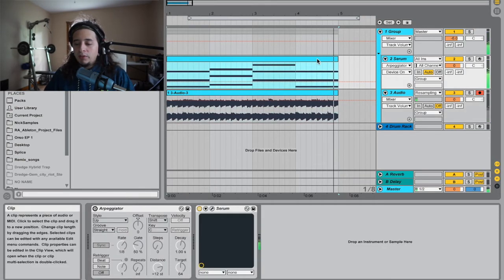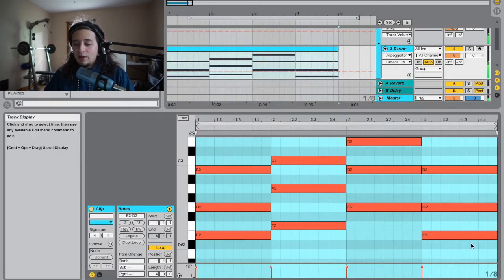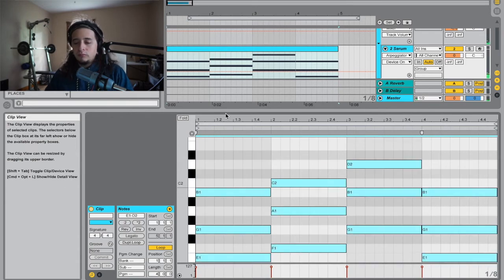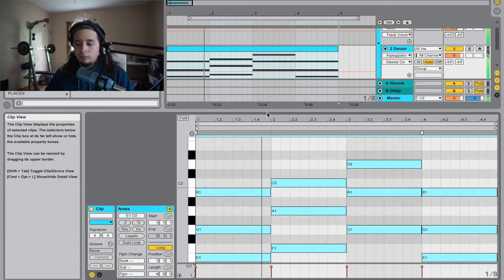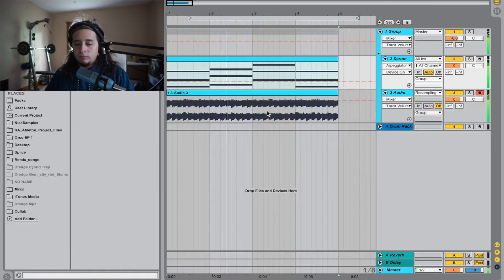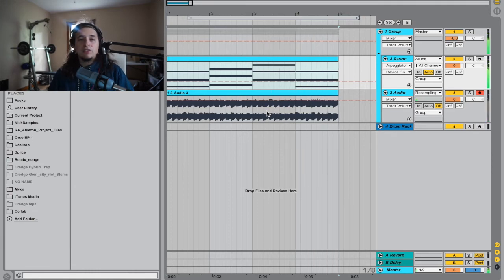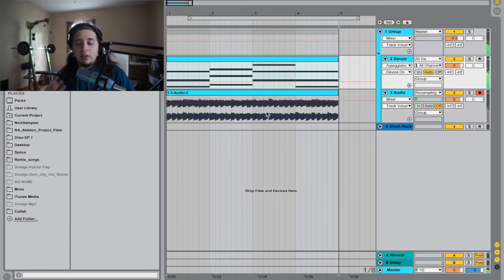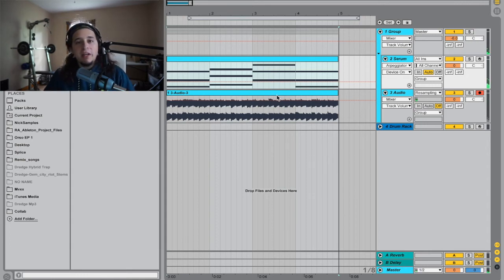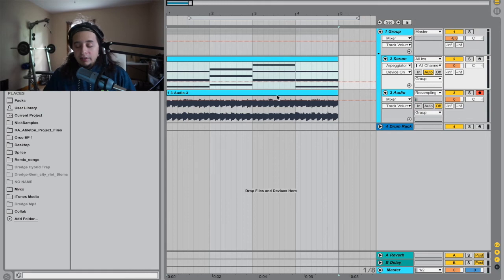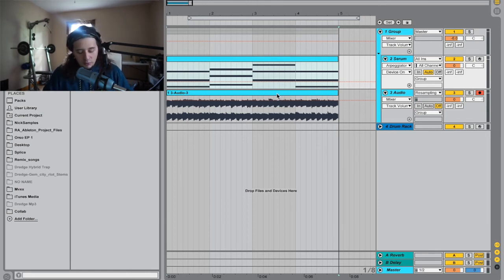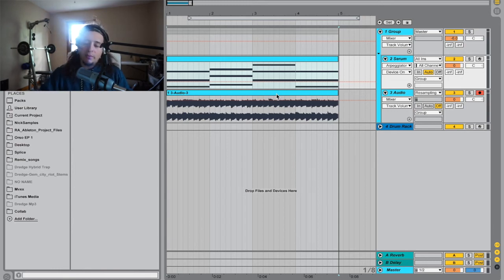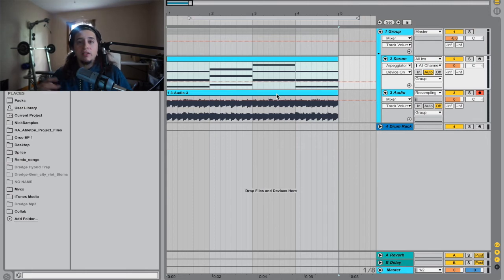And if we put the chords down an octave, it gives it a little better feel and sounds a little better. So that's one way I get ideas for melodies and harmonies and all that.